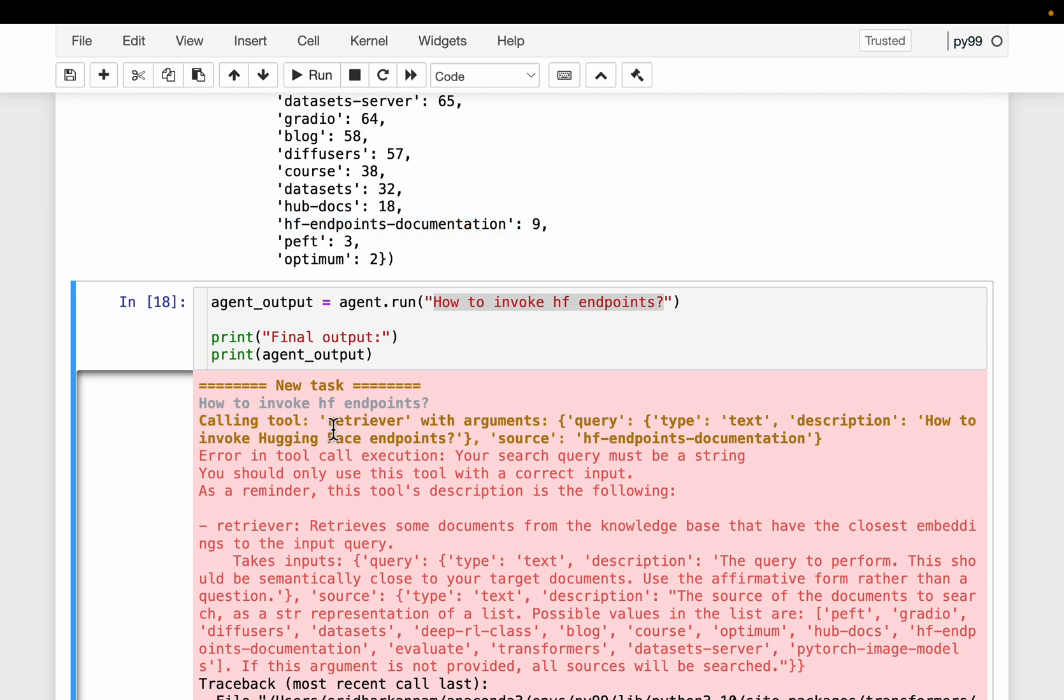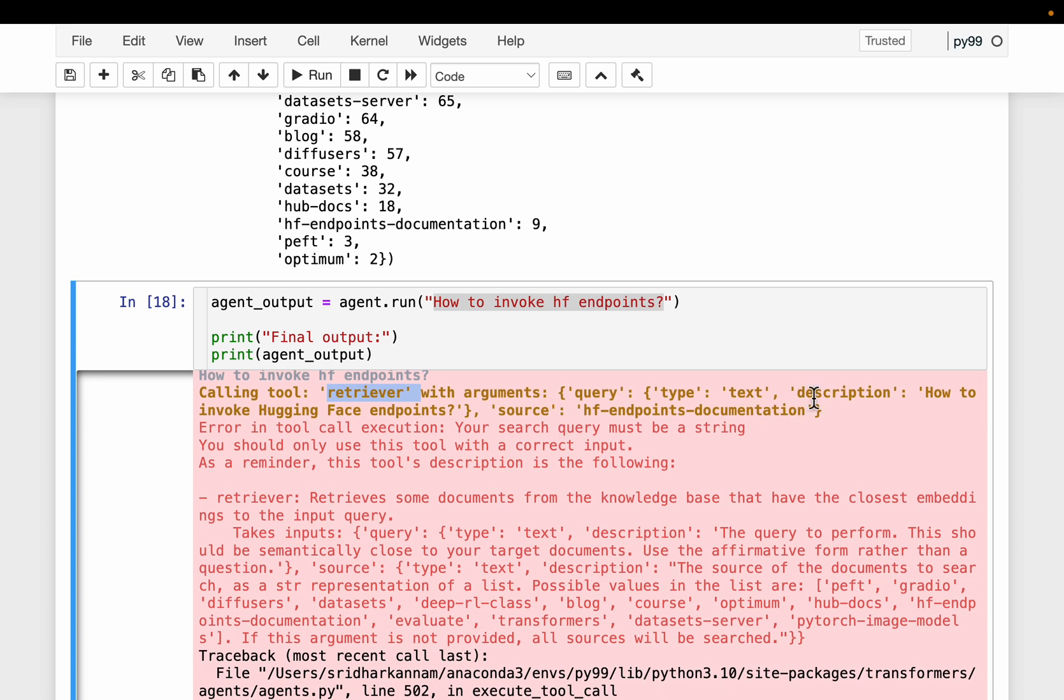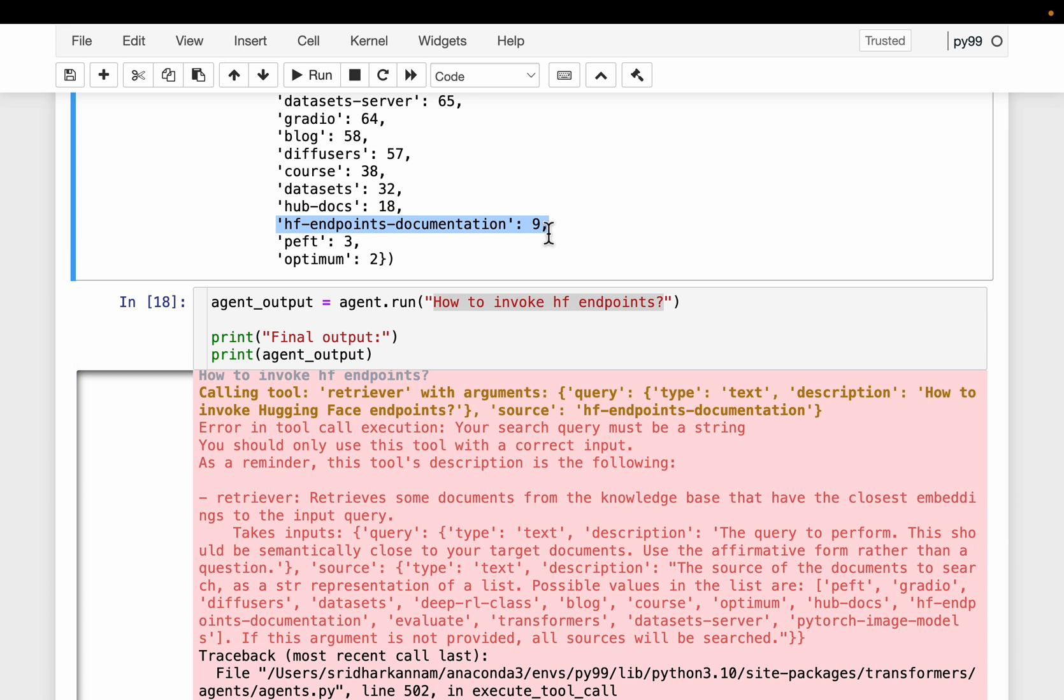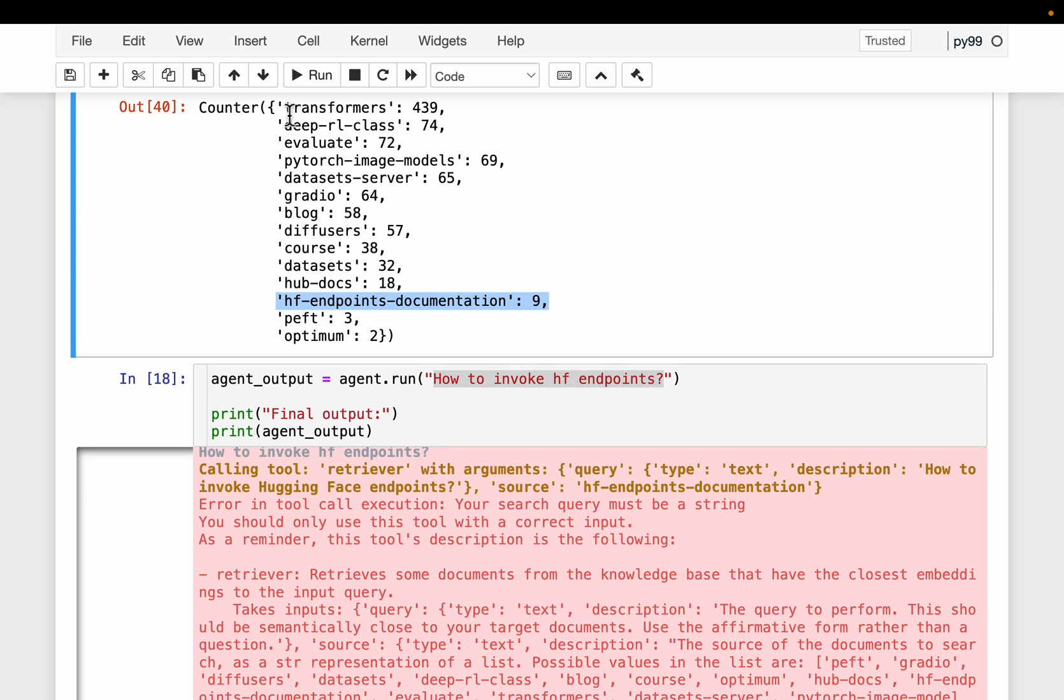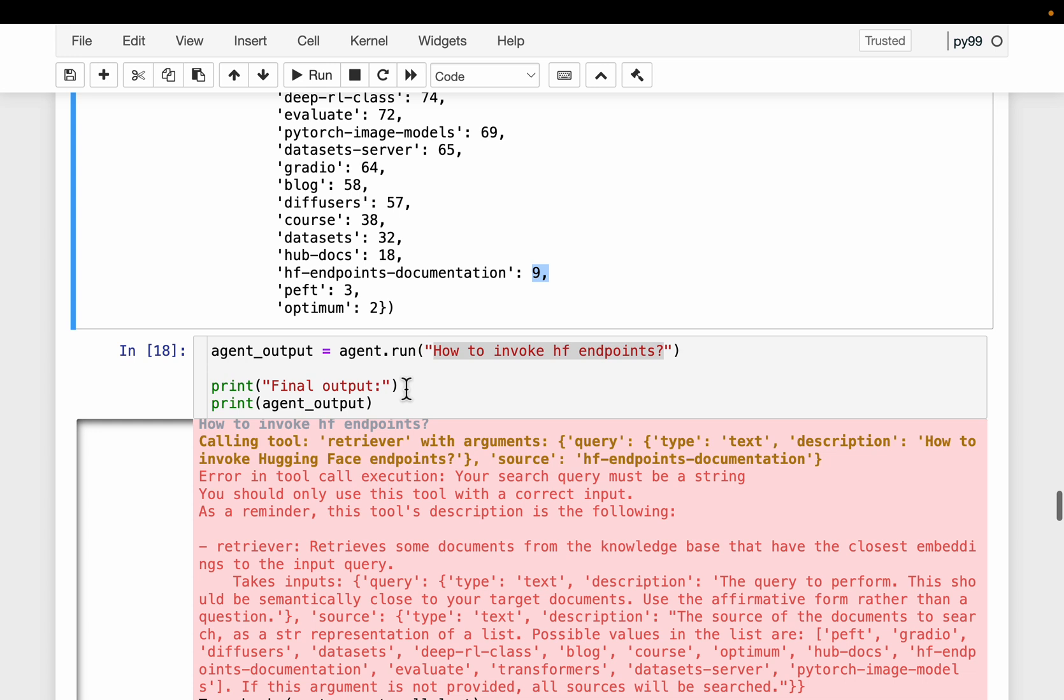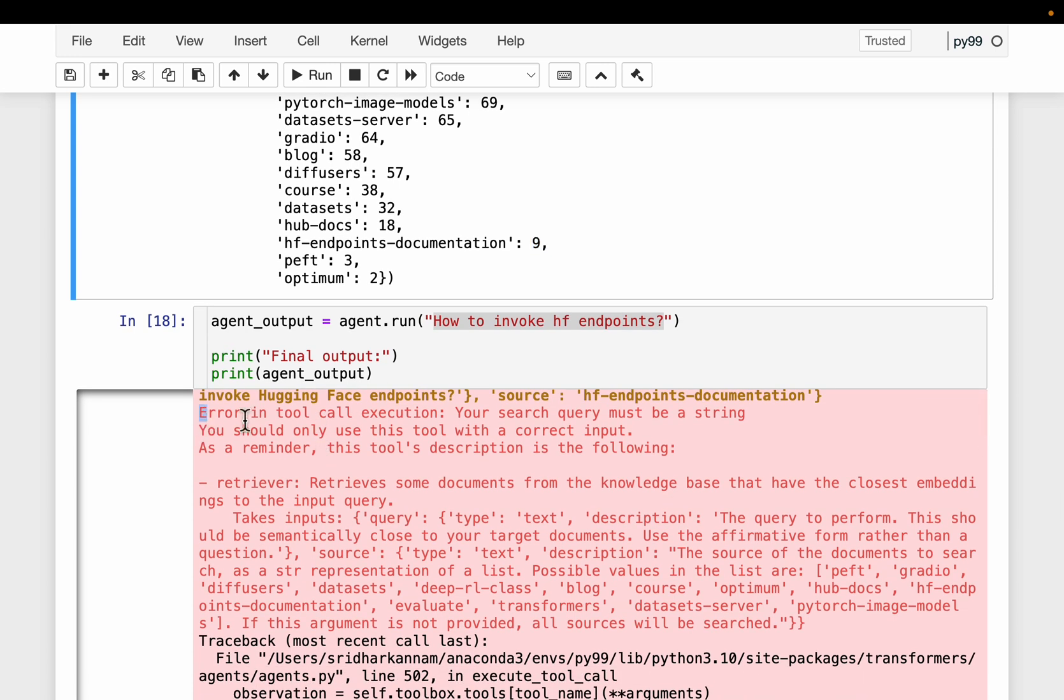First, the agent calling the tool retriever. In this case, we have only one tool, but even if we have multiple tools, it would have called the retriever tool. So here it has the query, how to invoke Hugging Face endpoints. And you see here, it already figured out that it needs to search the data sources Hugging Face endpoints documentation. So the retriever is not going to search through this entire vector space of 1000 vectors. It will be searching only within these nine vectors for the relevant context. And the user hasn't provided which data source to filter out. So it is dynamic and it is intelligent.